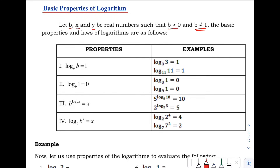Number 1: the logarithm of B with base B is equals to positive 1. When you see that the number is the same as the base, the answer is positive 1. Example: the logarithm of 3 with base 3 — since the number and the base are the same, the answer is positive 1.